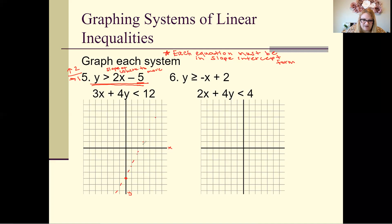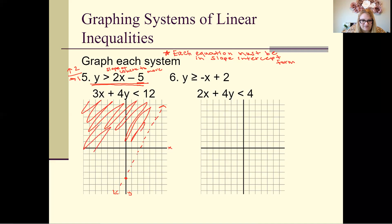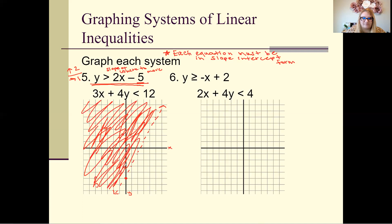Since it's greater than, we're going to shade above this line. We want to shade everything that's above it — all of this area.